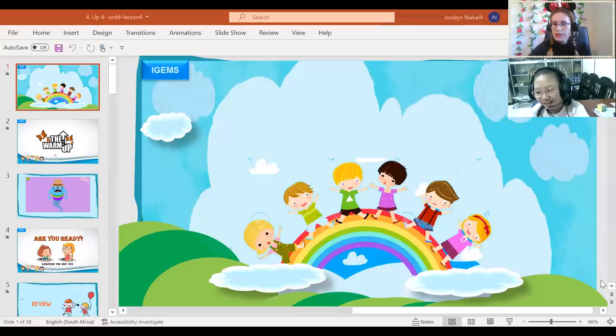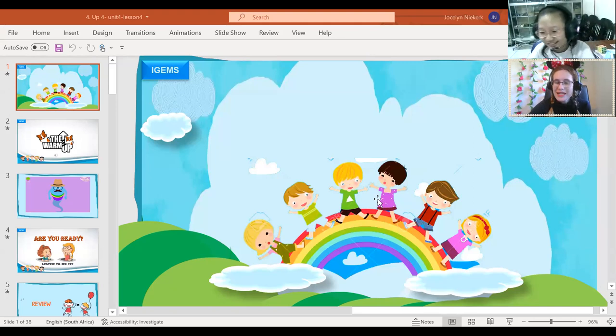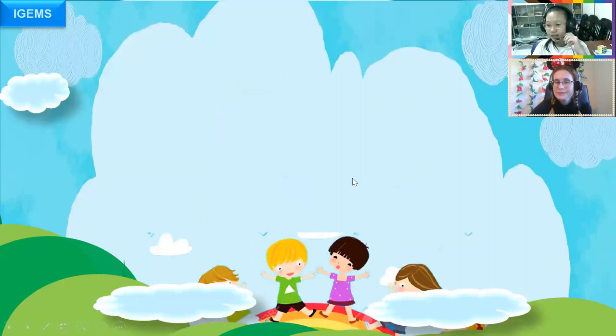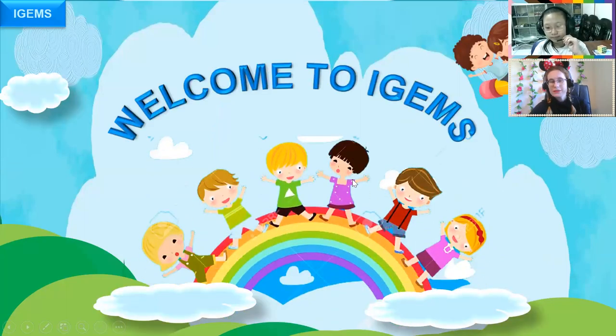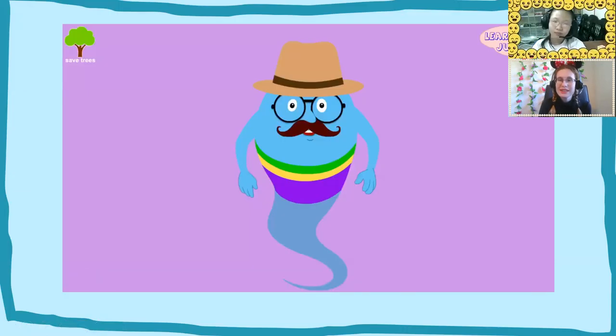I'm so happy to see you today. Are you ready for today's lesson? Let me share my screen. Did you have your online classes today? Yes! Okay, time for the best online class — English!